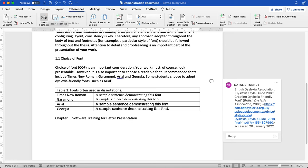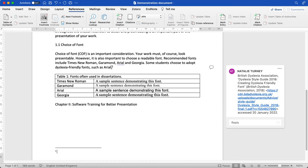So to add a footnote, I will first click just after the punctuation where I need to place my footnote. I go to references at the top and then I click insert footnote.